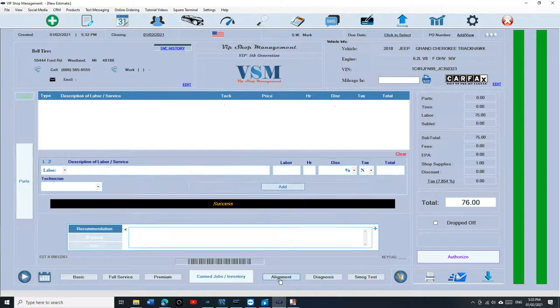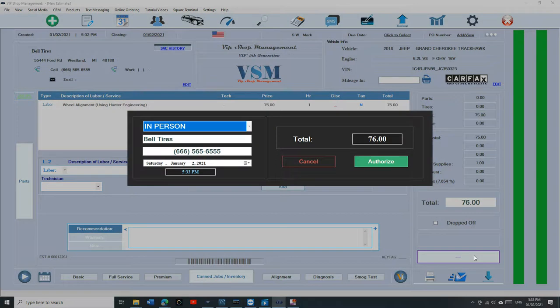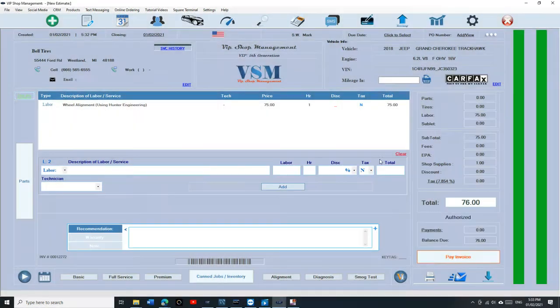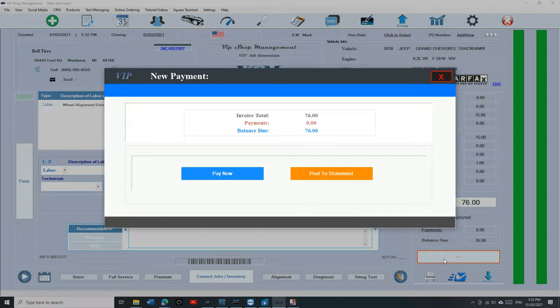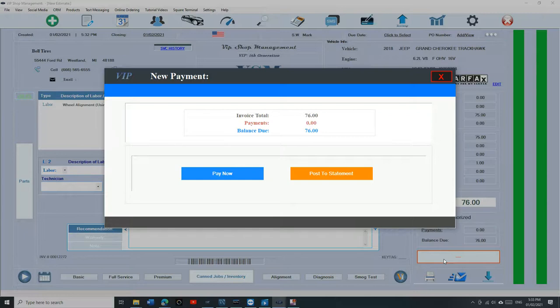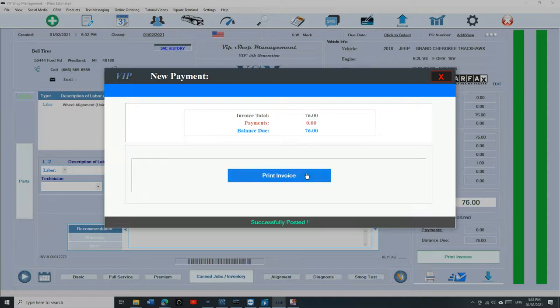Let's say I'm doing alignment for Bell Tire right now. I'm going to click on authorize and then click on authorize. And then when I click on pay invoice, it's going to give you two options. If the customer is there and he just wants to pay for it, you can do so. Or if you want to post to his account, you just click on post to statement and then click on confirm.